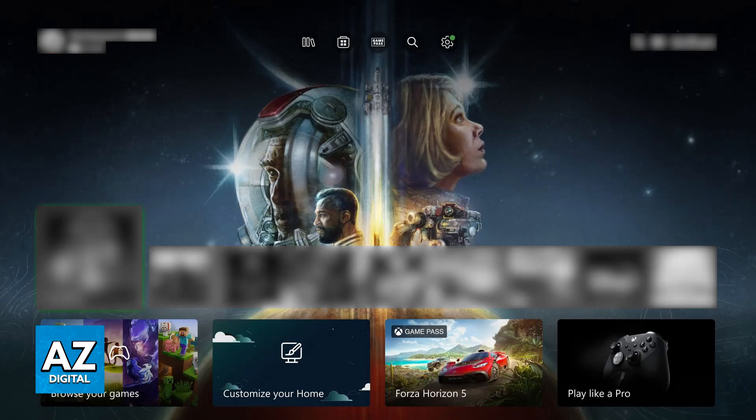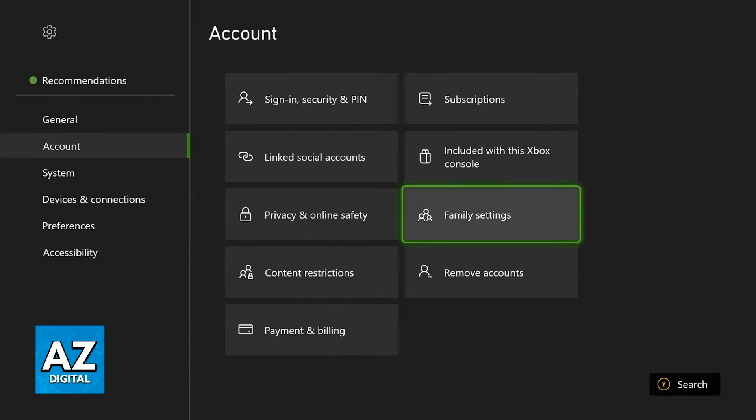To remove someone from an Xbox family, all you have to do is go to your console, press the Xbox button to open the guide, and go to settings. Inside the settings for your Xbox console, you'll be able to find plenty of options.